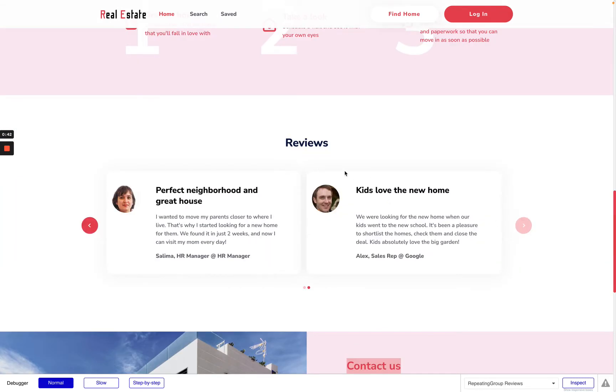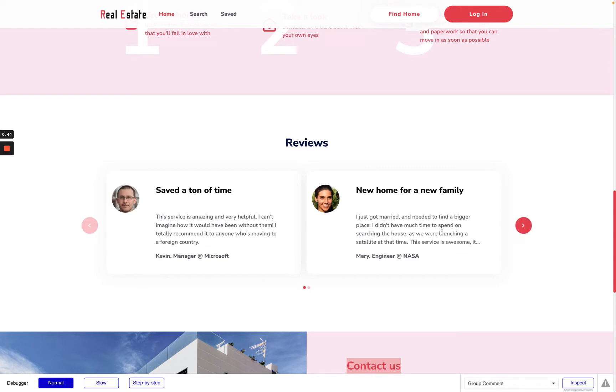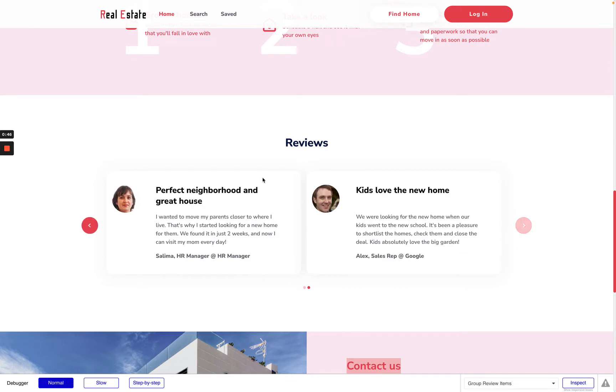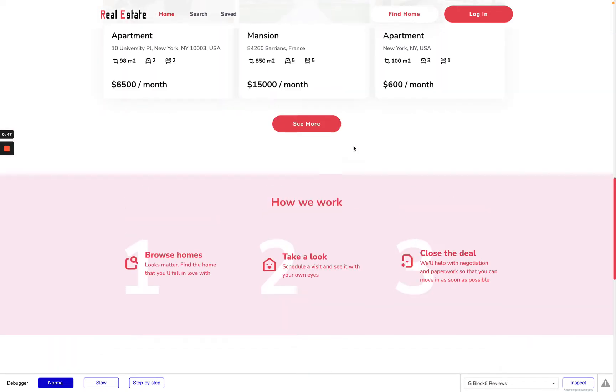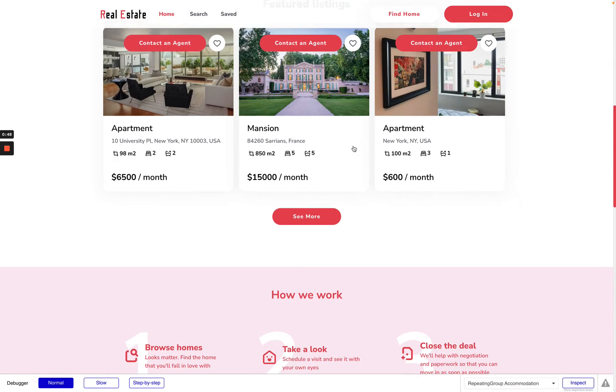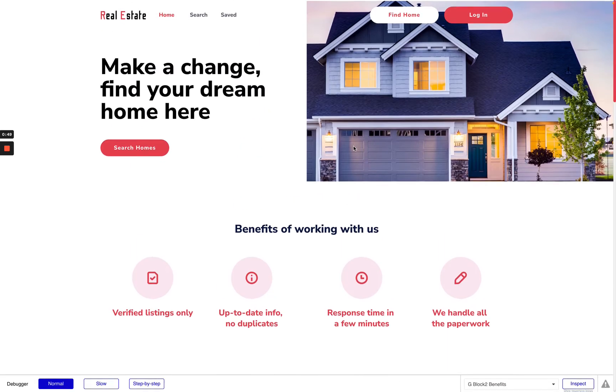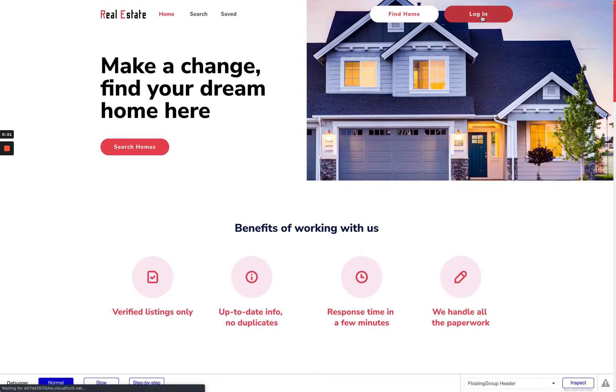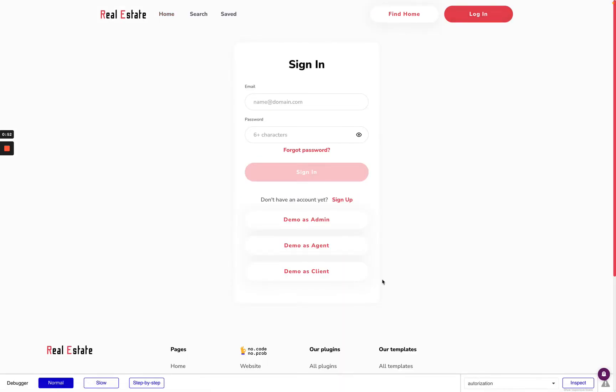I can check reviews by clicking the arrows and on this platform we have a few roles. The first one is the client.